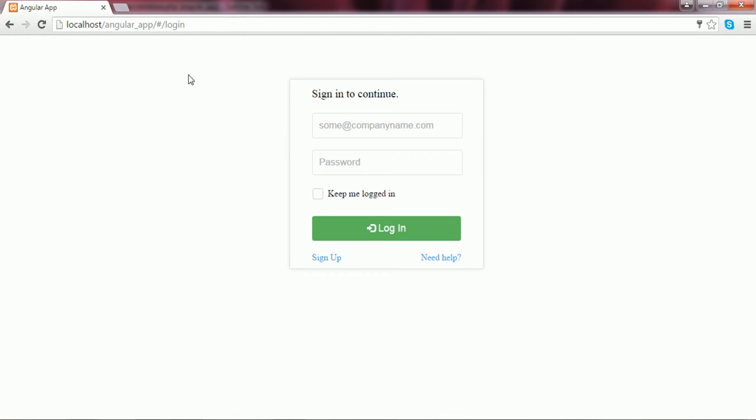What is the reason that I have not been redirected to the dashboard of the application, while I had previously checked the 'keep me logged in' checkbox of the login form?